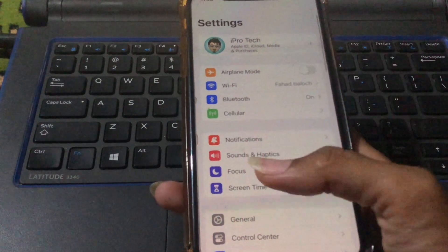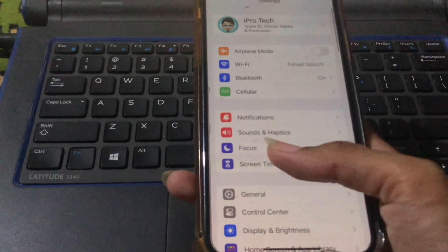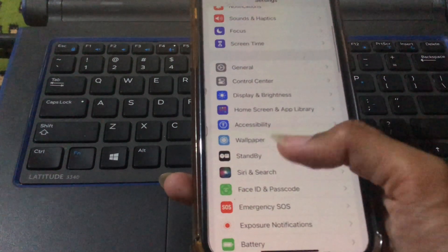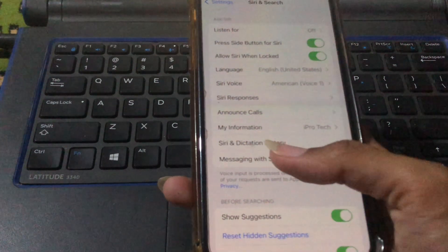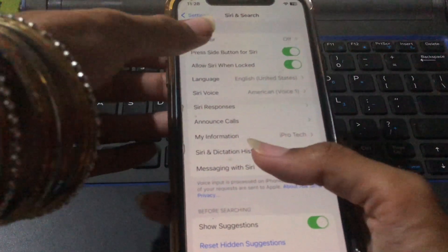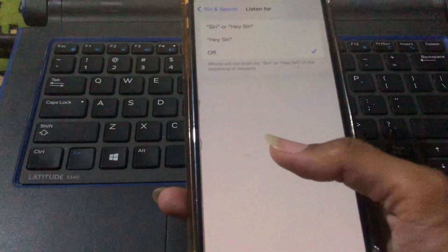Scroll up a little bit and tap on Siri and Search, then tap on Listen For.